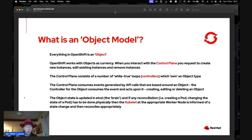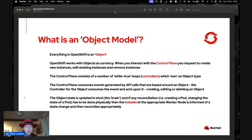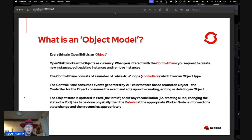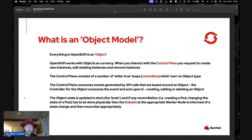The control plane consumes events generated by API calls based around an object. The controller for that object consumes the event and acts upon it — creating, deleting, or editing the object in the etcd. If any reconciliation, such as creating or changing a pod, has to be done physically, it tasks a kubelet on the worker node to do it and report back. That's the desired state mechanism based around the object model.